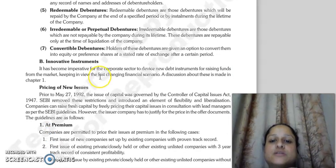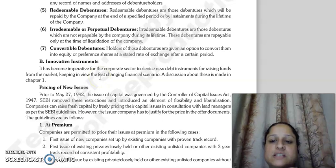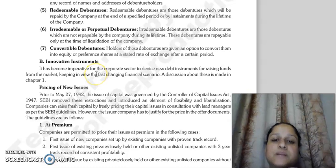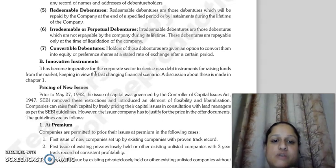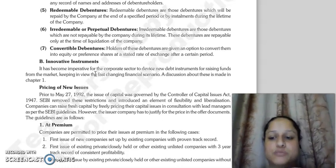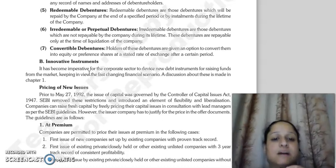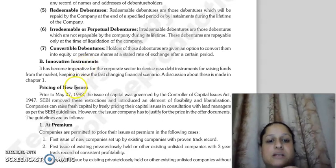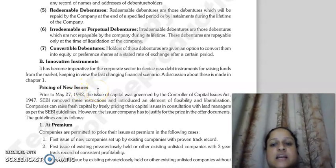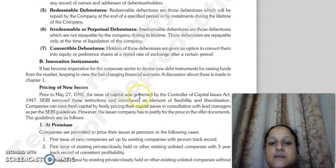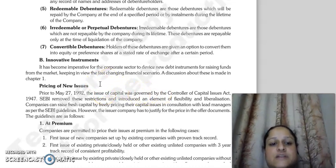Irredeemable or perpetual debentures are those which are not repayable during the company's lifetime and are only repayable at the time of liquidation of the company. Convertible debentures are those where the holder has the option to convert their debentures into equity or preference shares after a specified period. Non-convertible debentures are those where this option is not available.